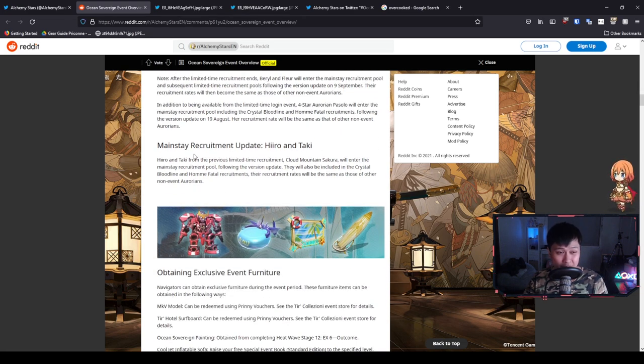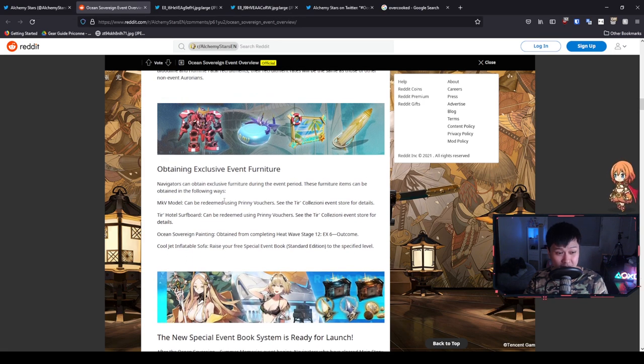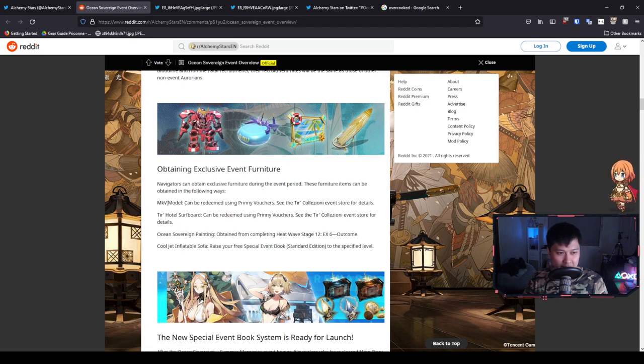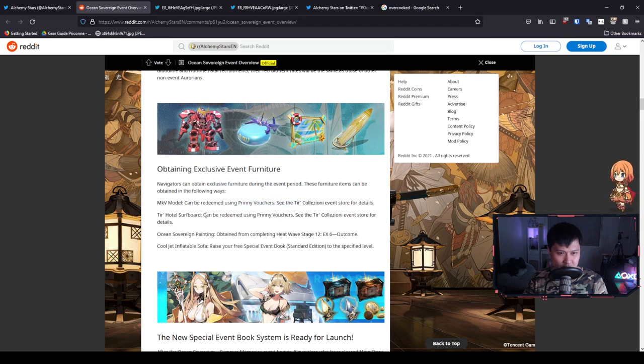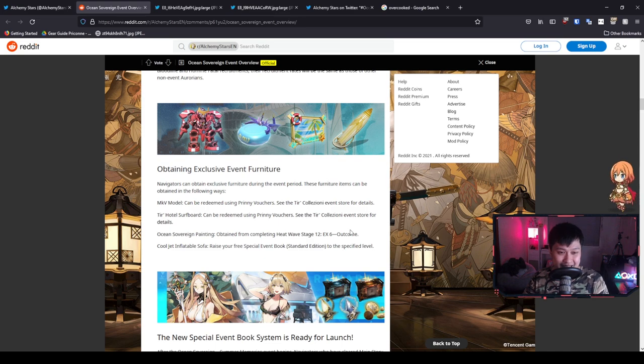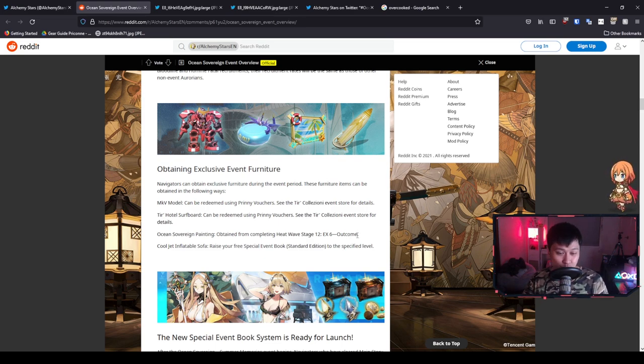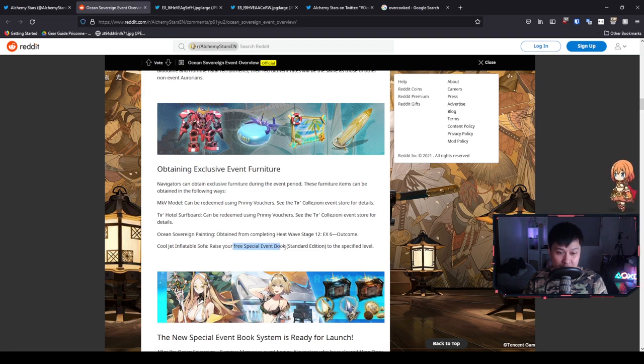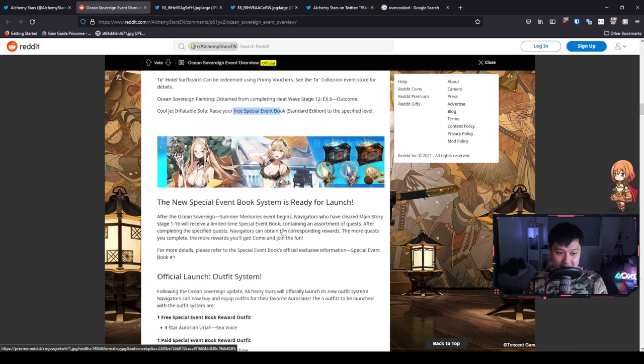Next we've got exclusive furniture. We have a Gundam looking thing over here. We have the Mark V or MKV model. We can be redeeming this one via the Prony vouchers. Then we have the hotel surfboard, which is also from the store. Next we've got this painting, which is from one of the EX stages. If you guys remember back to the Eve and Sinsa event, we did do EX stages for some of those nice rewards. Then we've got the cool jet inflatable sofa, which is with our special event book, the battle pass.